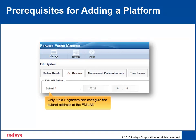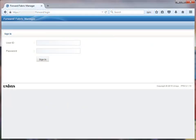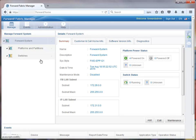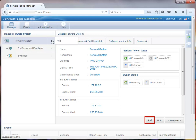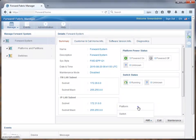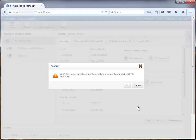Please note that only the field engineers can change the subnet address of FM LAN. Now let's go to Fabric Manager User Interface to add a platform. Use your login credentials to login. In the Fabric Manager, click the arrow next to Forward System. A menu appears with the option to add. The add option is also available on the bottom right corner of the summary pane. Point to Add and click Platform to add a platform. A message prompts you to verify the power supply and network connection so that the platform is detected to be added to the forward fabric. Click OK to proceed.